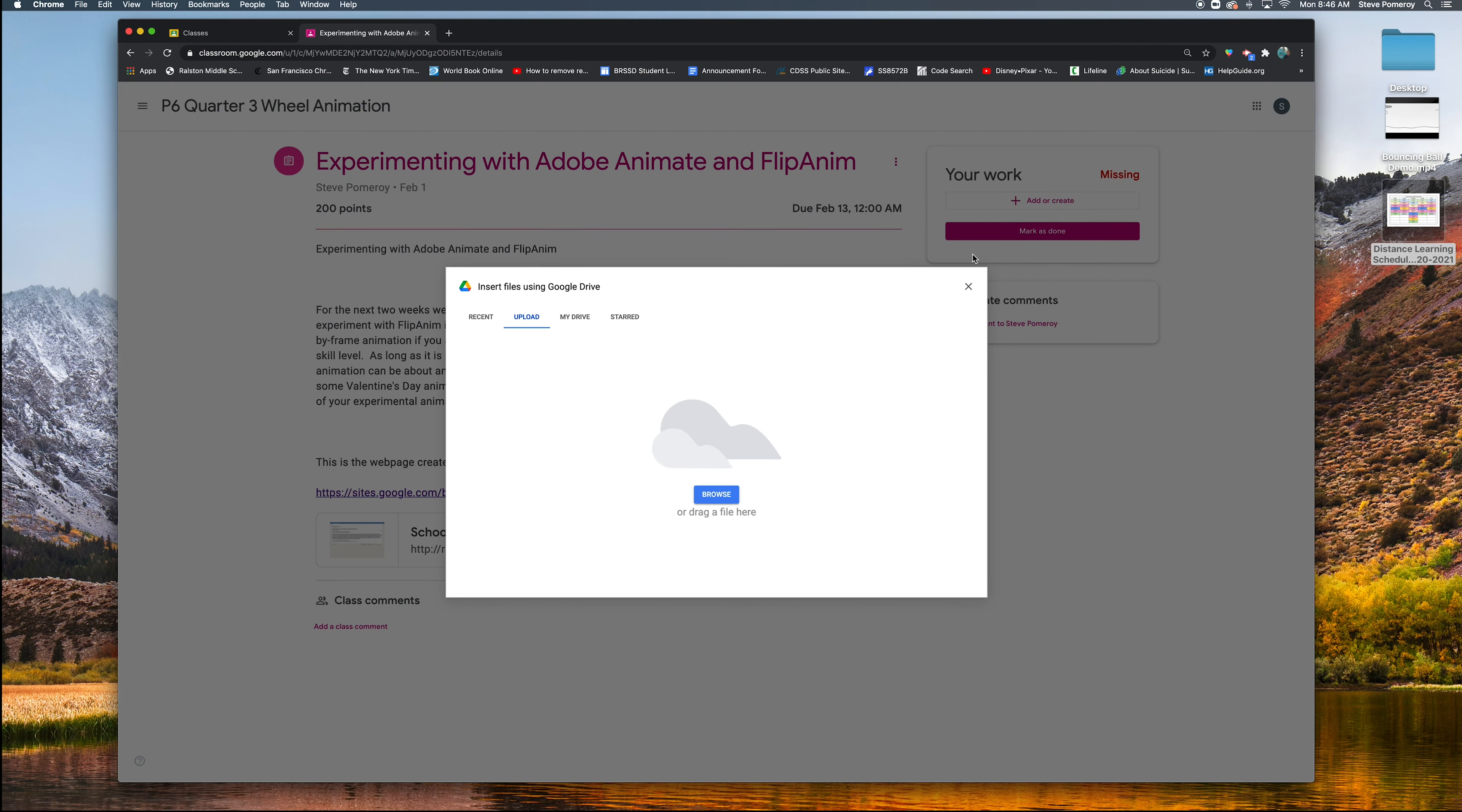So ideally it's an mp4 video file or it could be a gif file or it could be a drawing that you took a picture of and you have a JPEG or a PNG file. But I have a video that I'm going to turn in here. This bouncing ball demonstration video. It's an mp4. Make sure you click on upload.